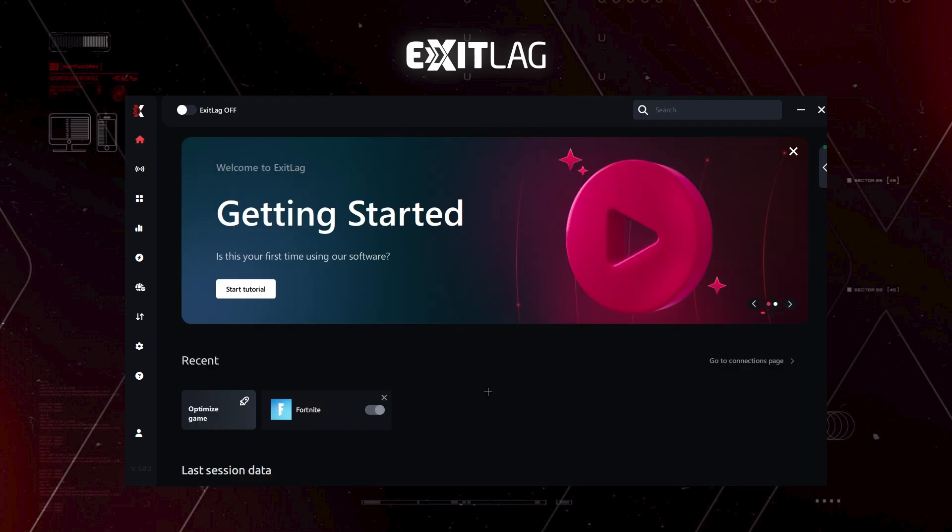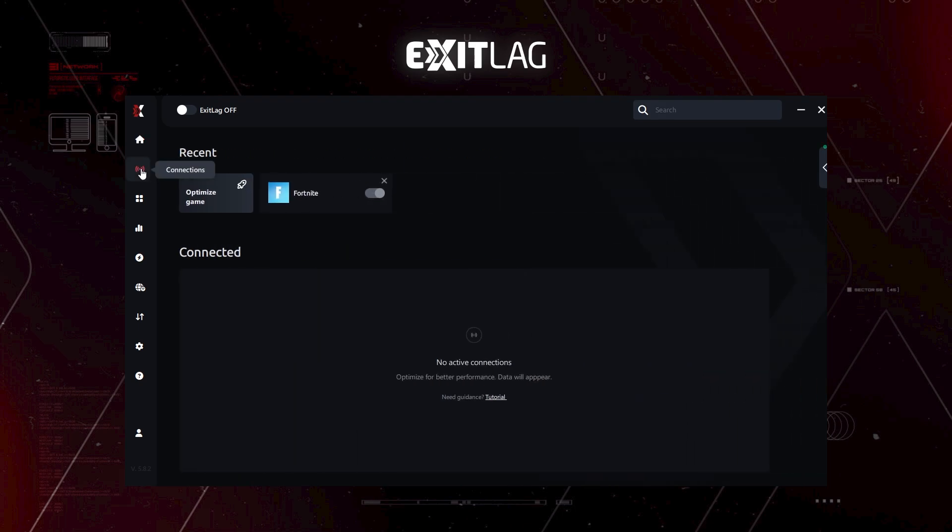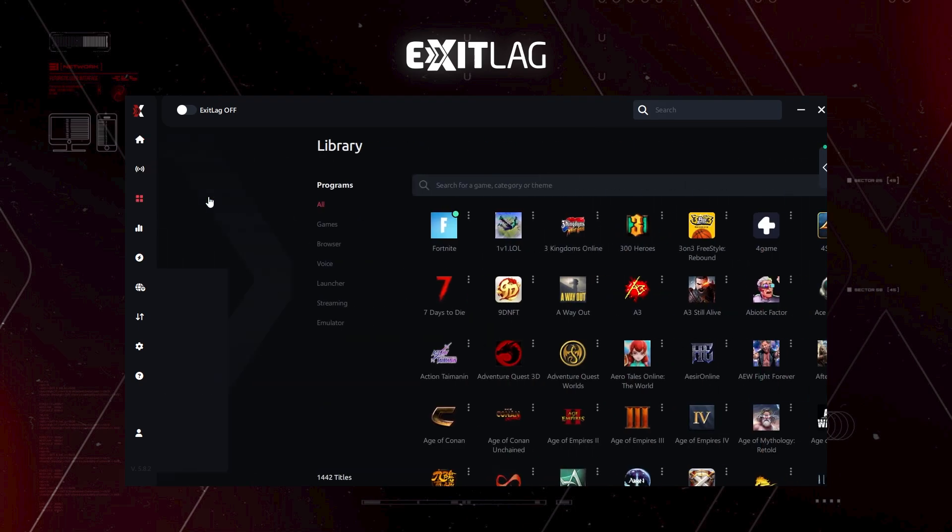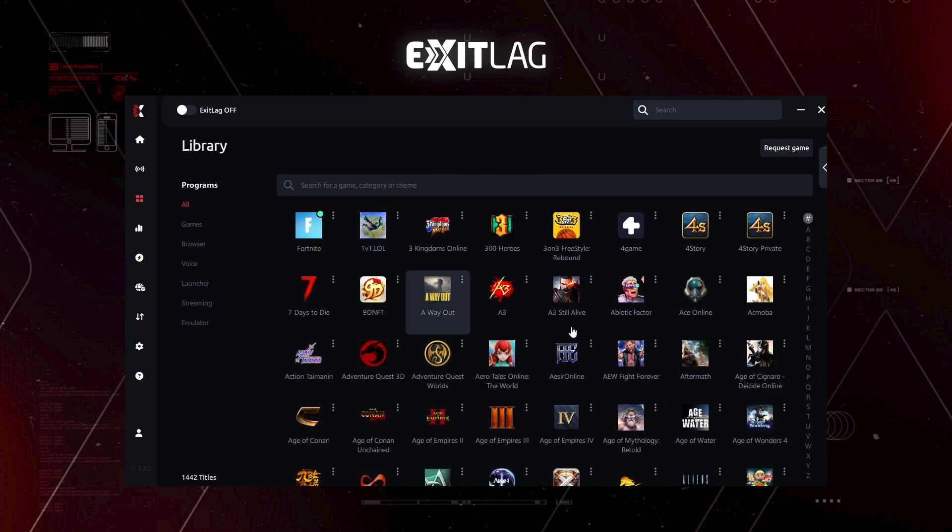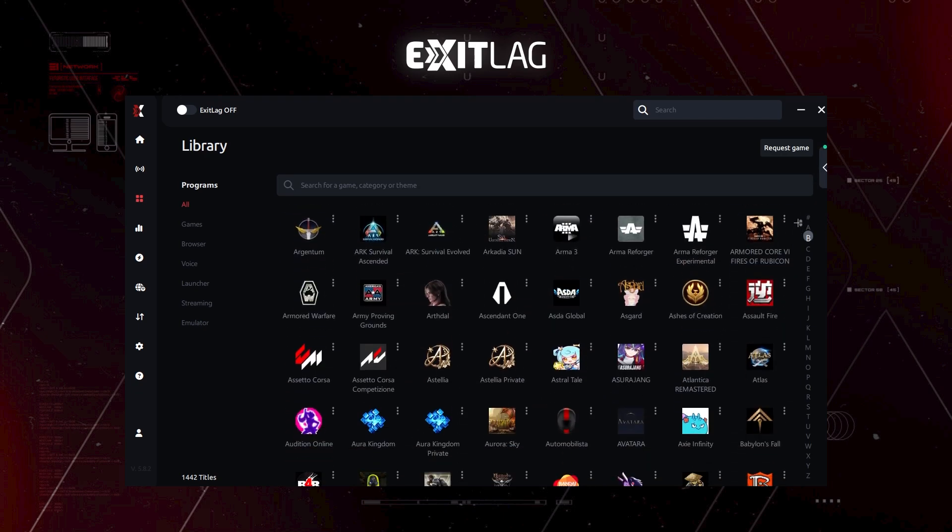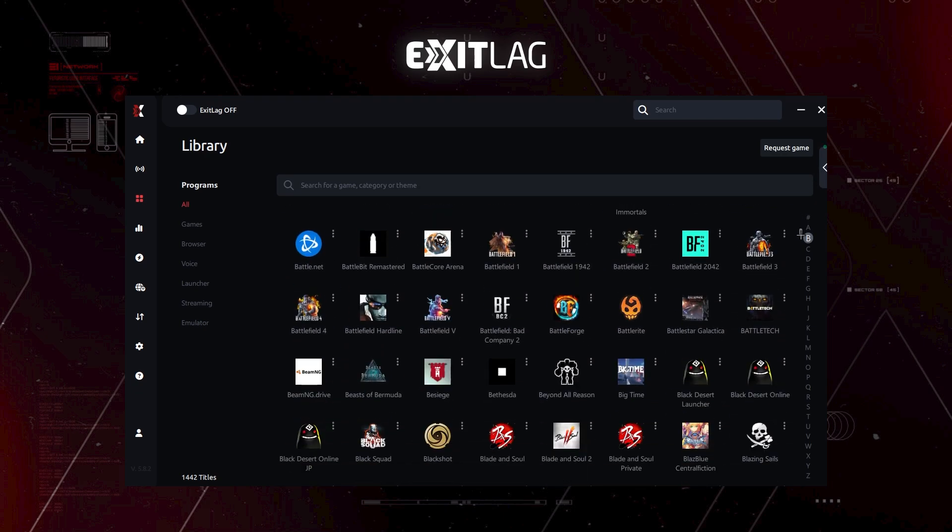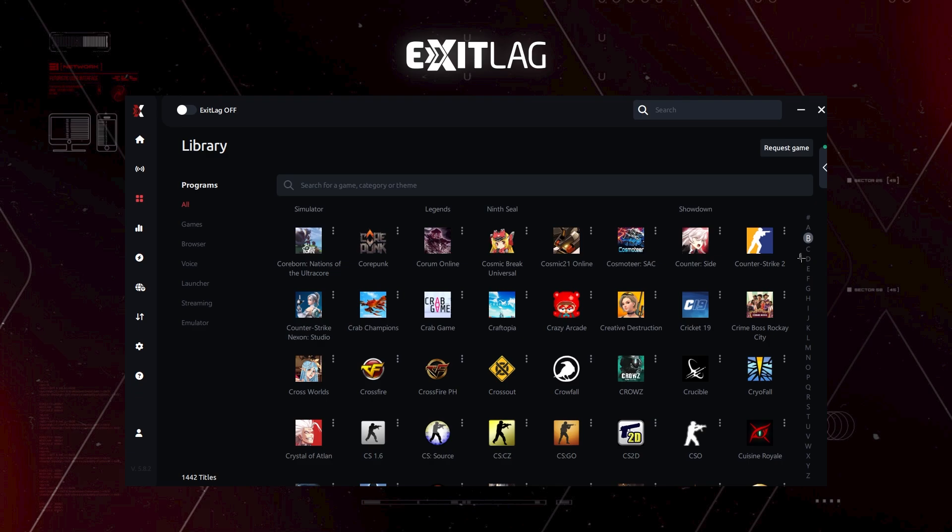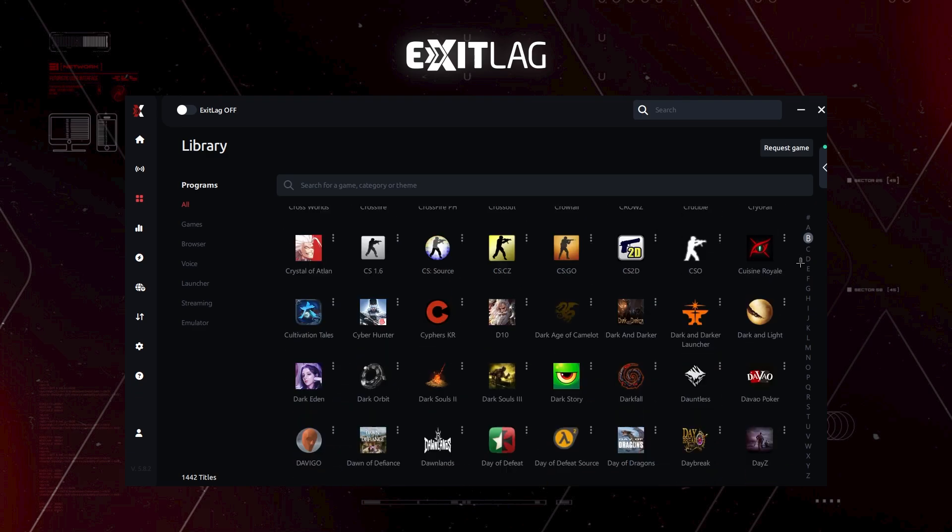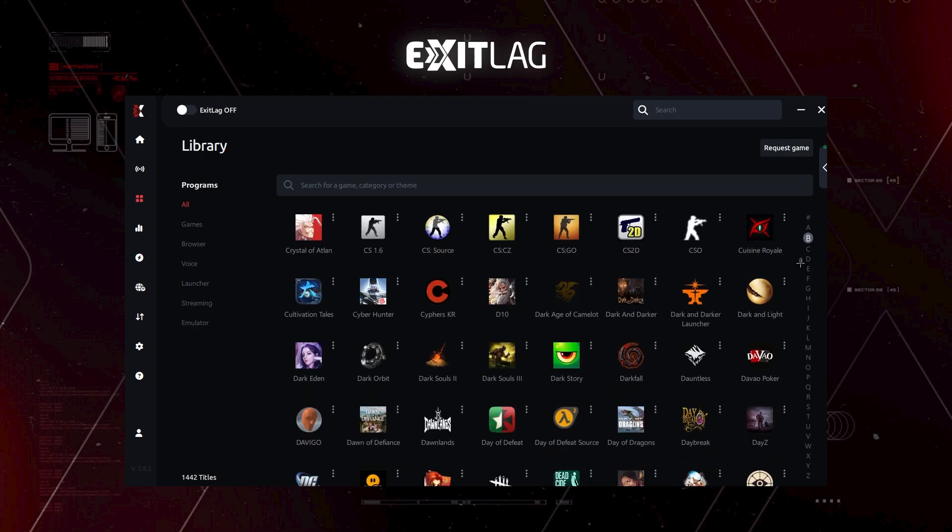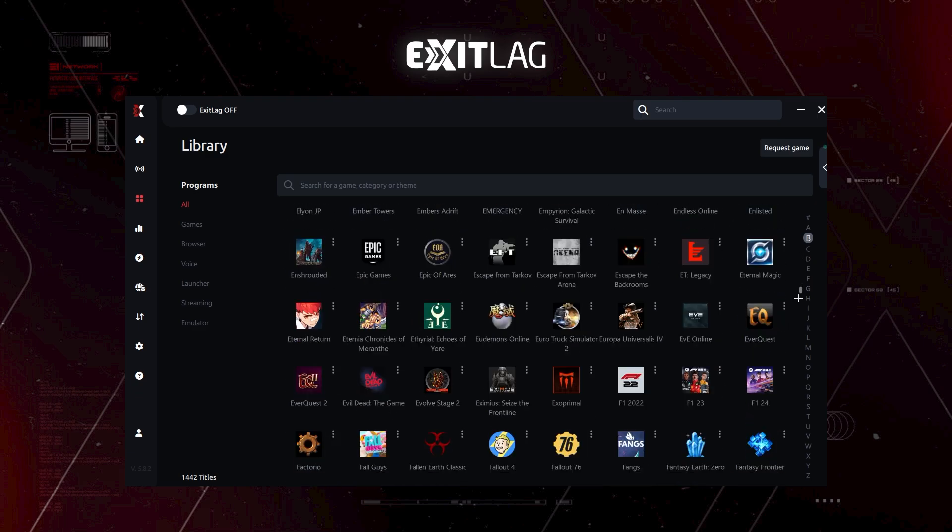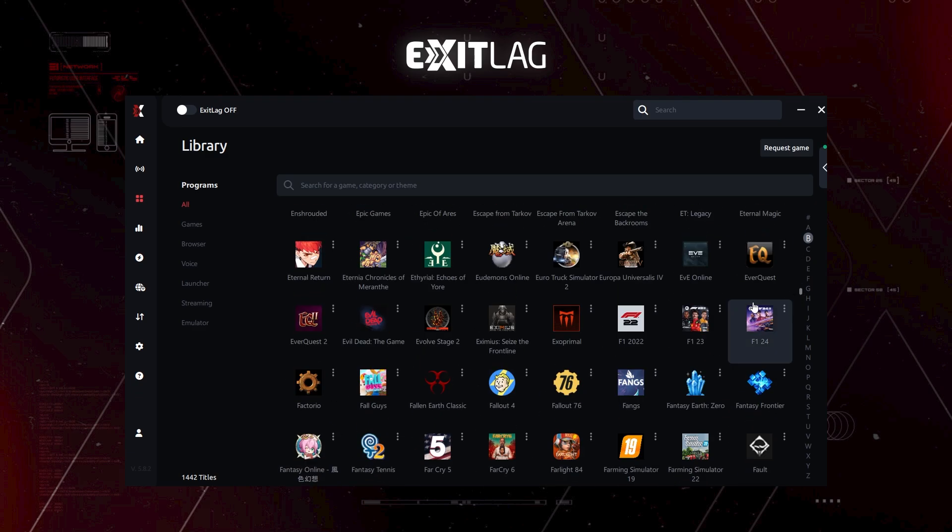If you had already a game installed and you had previously used ExitLag, you will find your game right here. If not, you can come over here on connections and you can click on optimize game. That is one way. And you can see all of the games that you can, you'll probably find your game here. Like there's no way you won't find your game here, right? There's so many games.